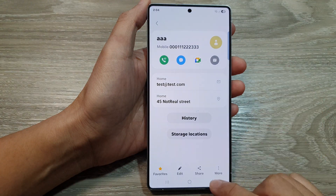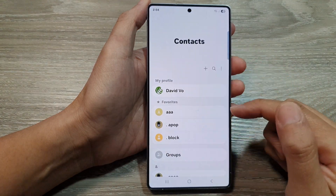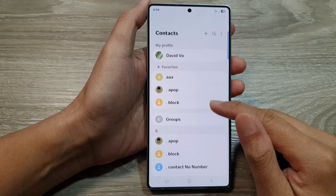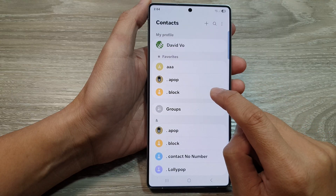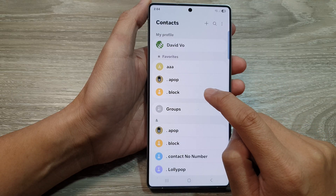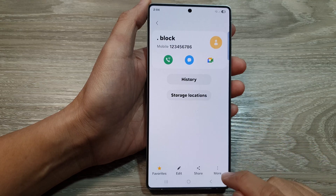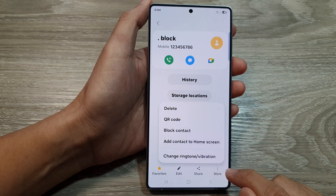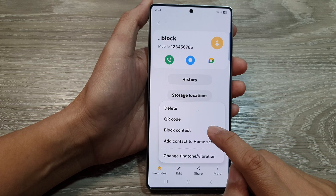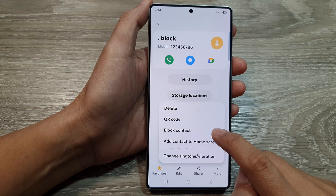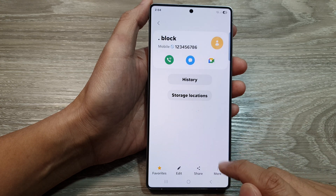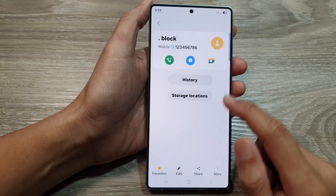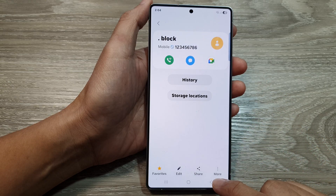After that, go back to the contacts list and from here open up a contact that you would like to block — for example, this one right here. Then tap on More, and then tap on Block Contact from the menu, and then tap on Block. That's it — that contact is now blocked.